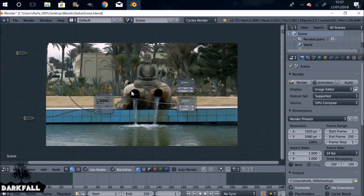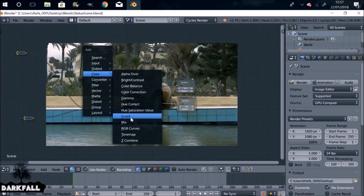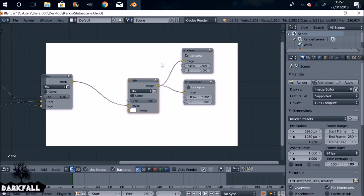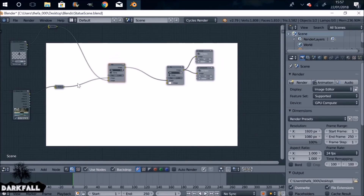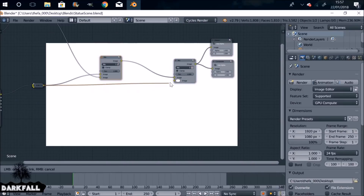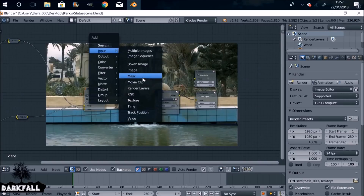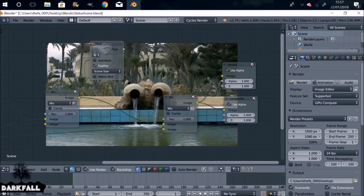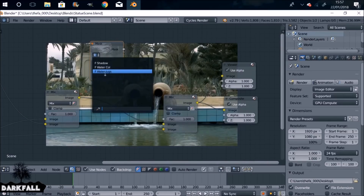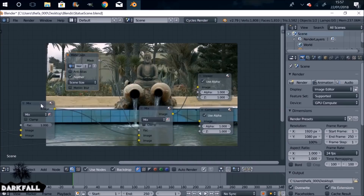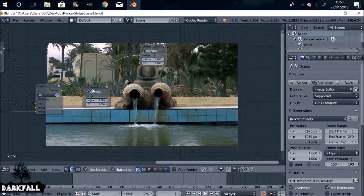Next we need to make sure the statue is sat behind these jugs. Shift A, go to Color, Mix. Plug this into the Viewer Node. We want to take the feed from the color-corrected node rather than the image node. Plug that into the bottom input. Shift A, go to Input, then Mask — select the mask 'water jugs', and plug this into the Factor. There you go — sat right behind the jugs. Small things like this make it look as if it's sat in the scene and help sell it.